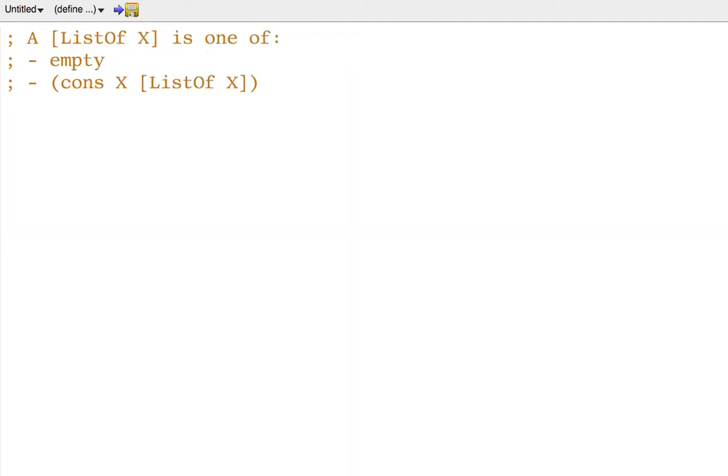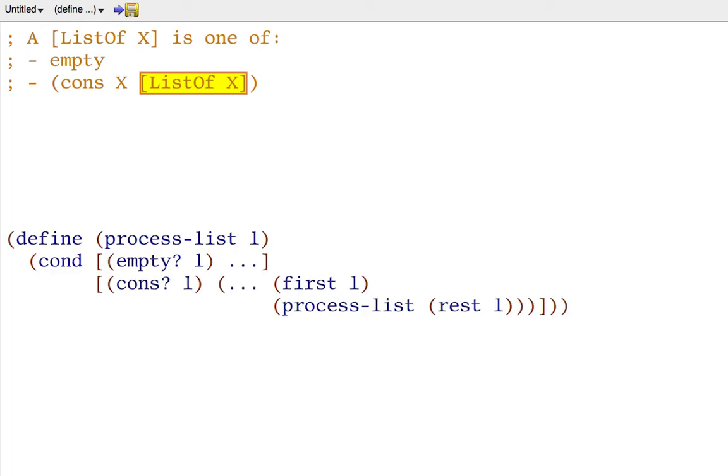Similarly, here's a data definition for a list, and one list can contain a smaller one, its rest, so the template can decompose the processing of a list into the processing of its rest. Again, this is not creative, but mechanical.